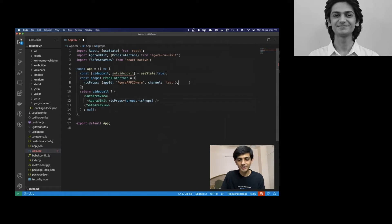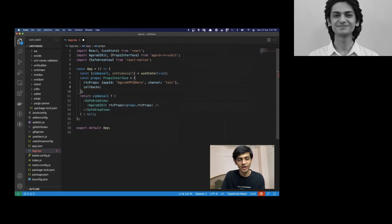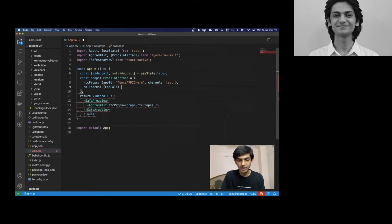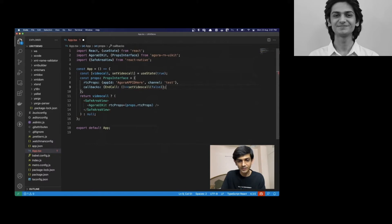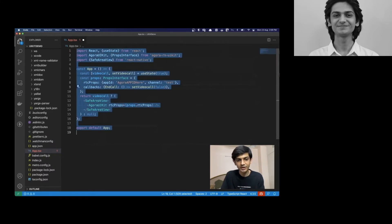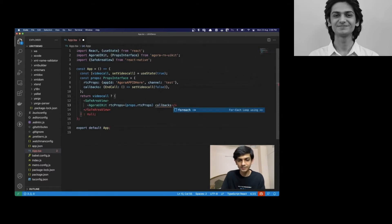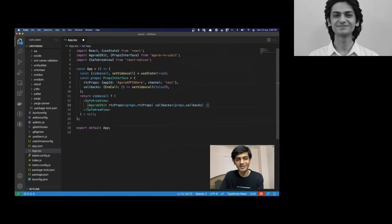But just for the sake of this demo, let's add another callback so that we can unmount our video call component whenever someone clicks the end call button. We'll define end call callback and it will be a function that sets the state to false. That's about it. Let's verify and pass in the callback to our UIKit component. We'll do props.callbacks. And that's about it. Let's try out our app and see what it looks like.